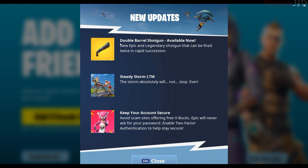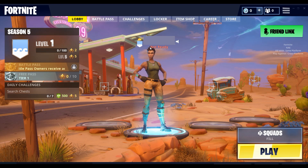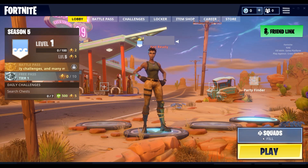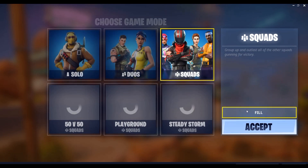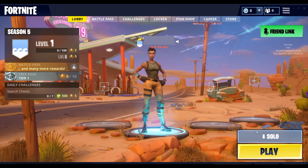After signing up, you have to verify your account and then you can protect it with two-factor authentication to keep your account secure. You can also add your friends. There are two options: you can either play in squads or play solo. Click Accept and click Play.